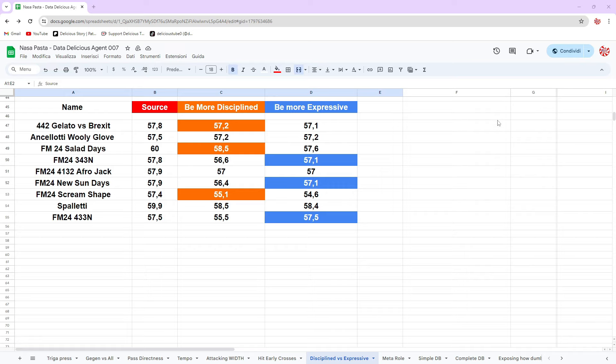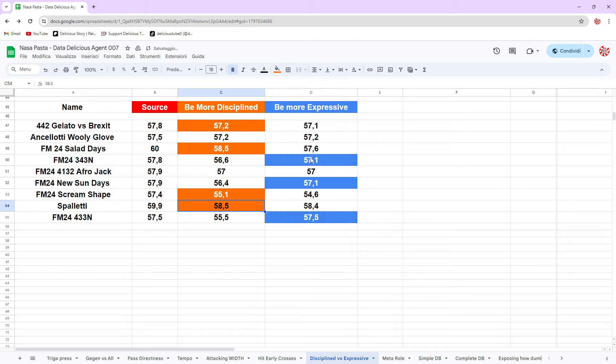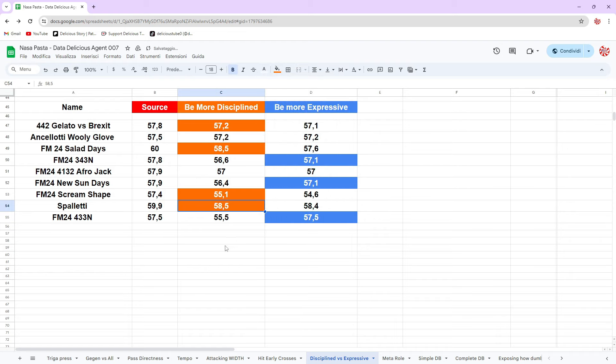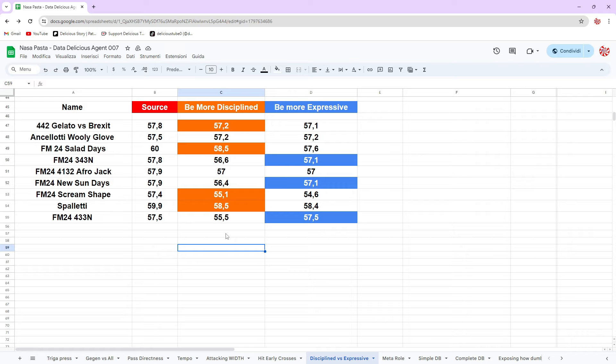We can make this very fast. Nothing complicated. We can see that be more expressive was better three times and be more disciplined was better compared to each other. But compared to the source tactic, none of them were better than the source tactic anytime.